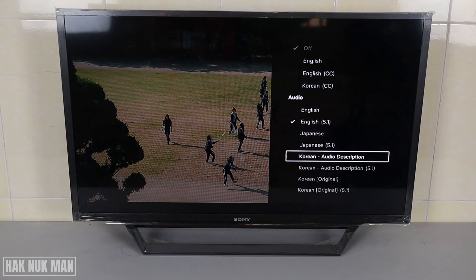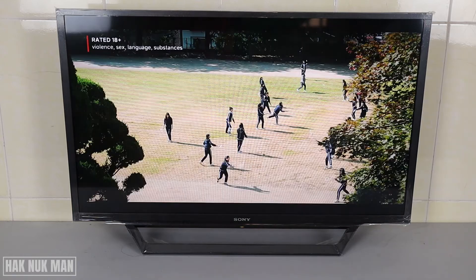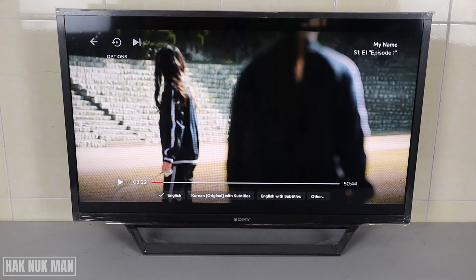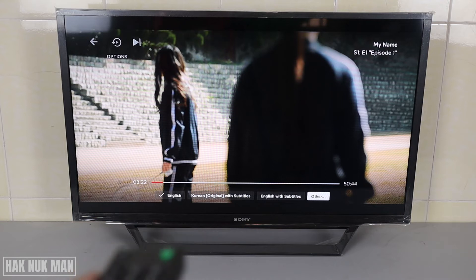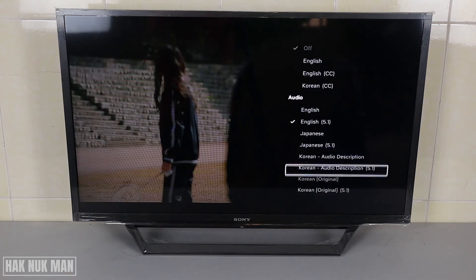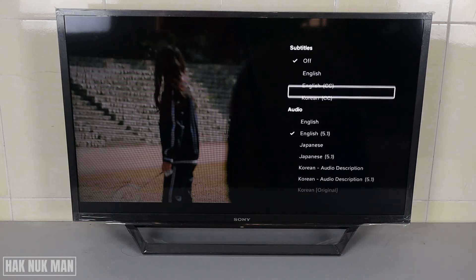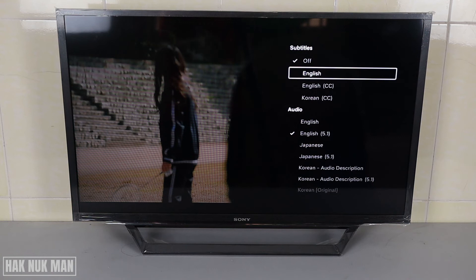We'll try changing it to Korean. The video will refresh briefly and then it will play in the Korean language. If you want to change it again, just press one button down and select 'Other' — we can change it to Korean original.